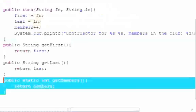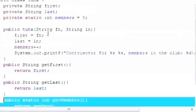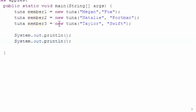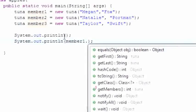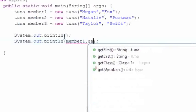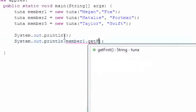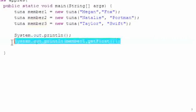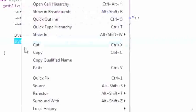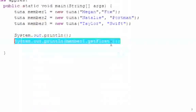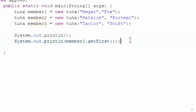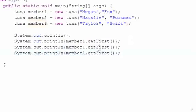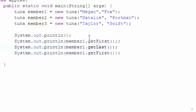So let's go ahead and put member1, which is our object one, which is Megan Fox, and we'll put getFirst, and then let's do this with getLast, and getMembers.